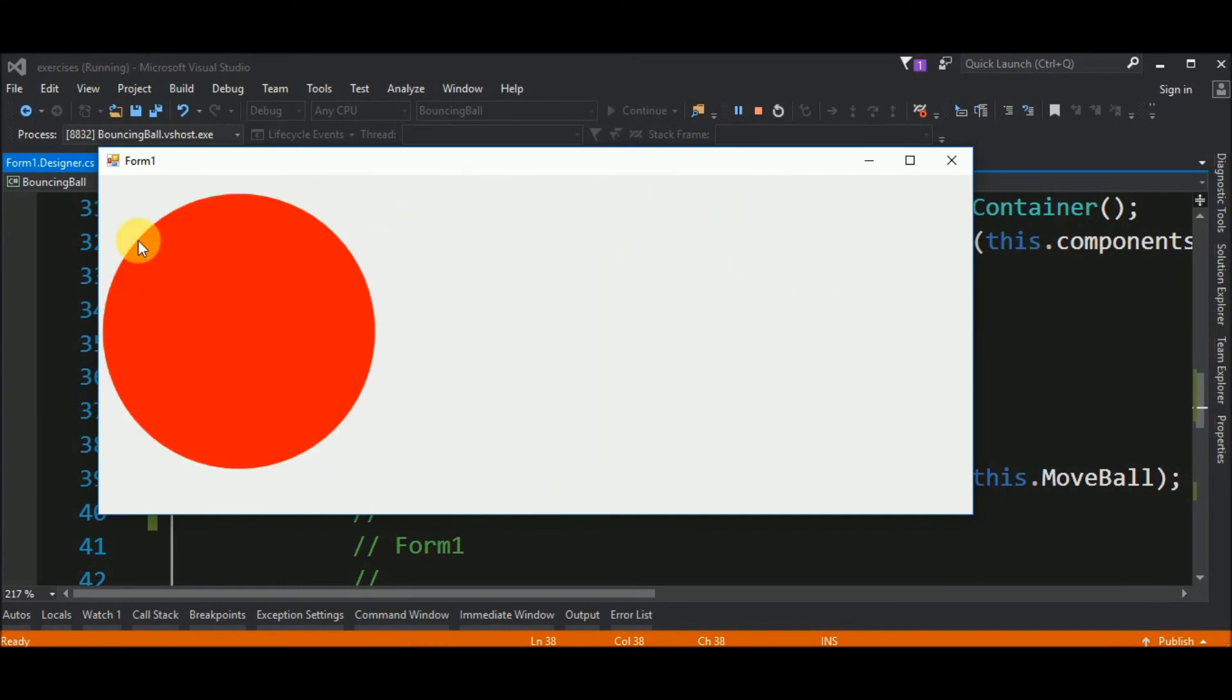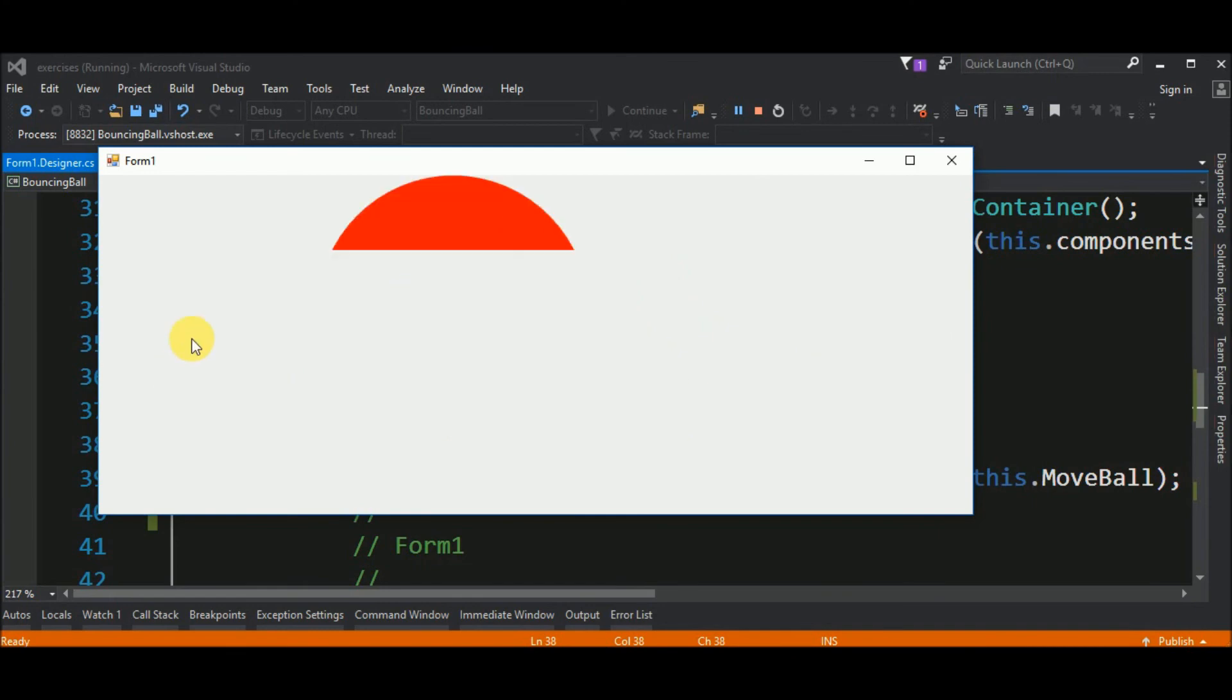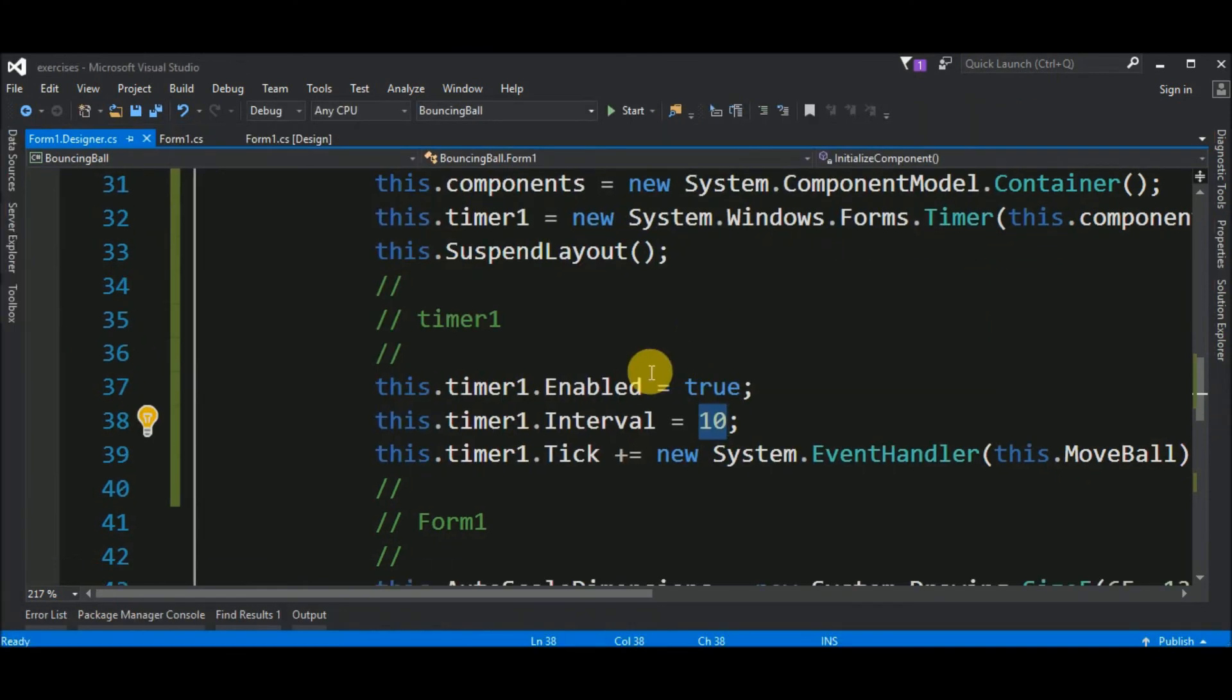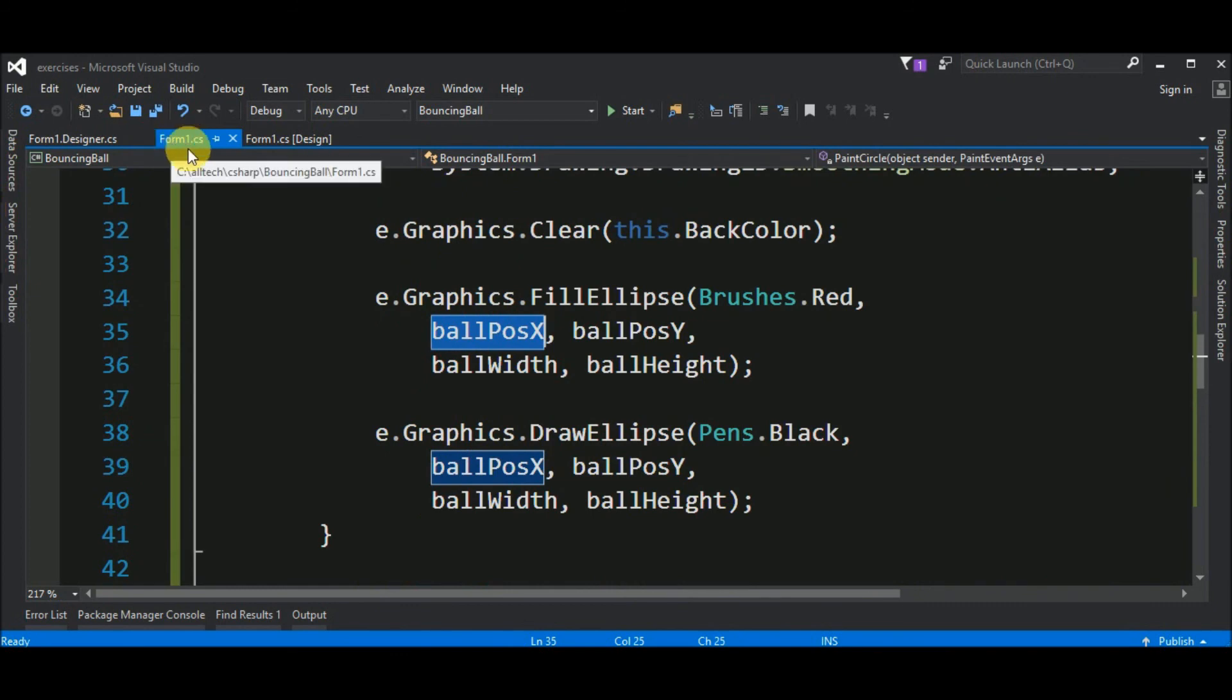And, now we have this ball. But, the ball is moving but is flickering. So, let's do something for that.